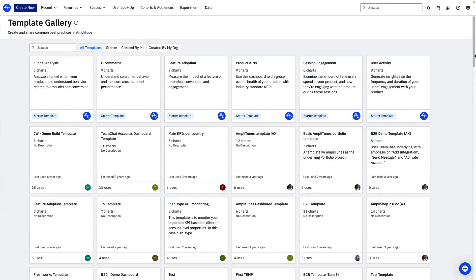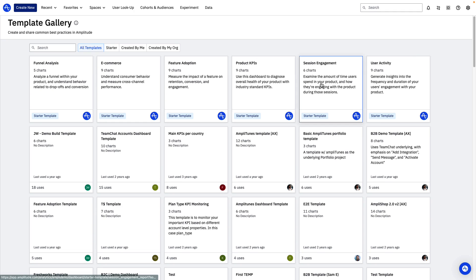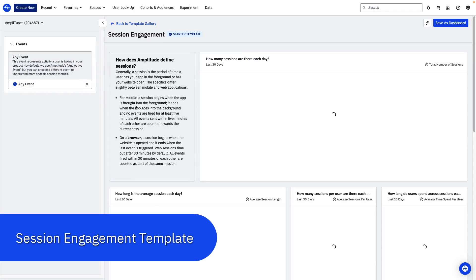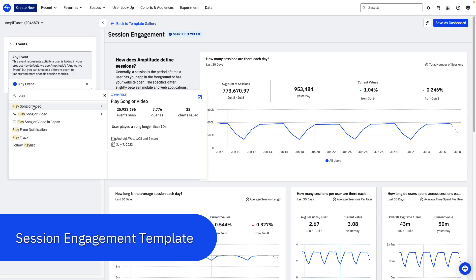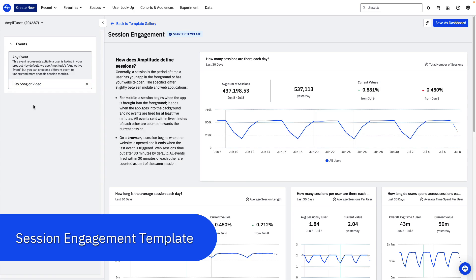Starter Templates give you a simple way to quickly leverage the power of Amplitude. Select a use case like feature adoption or session engagement or select your industry. Then follow the prompts to select your own events and properties and watch as Amplitude generates a dashboard full of relevant insights.